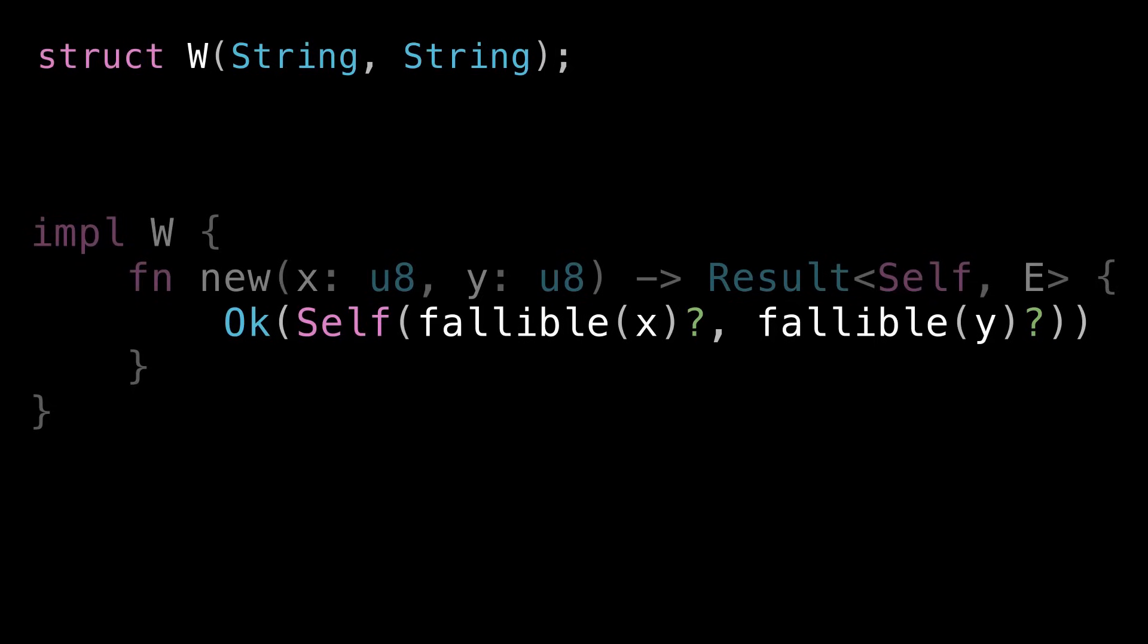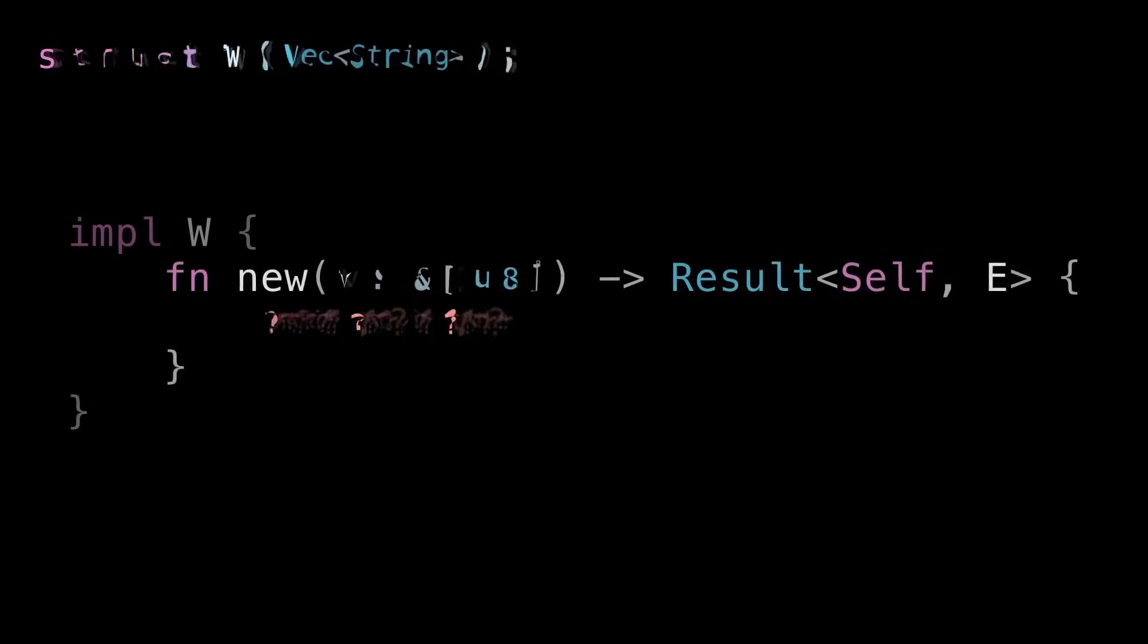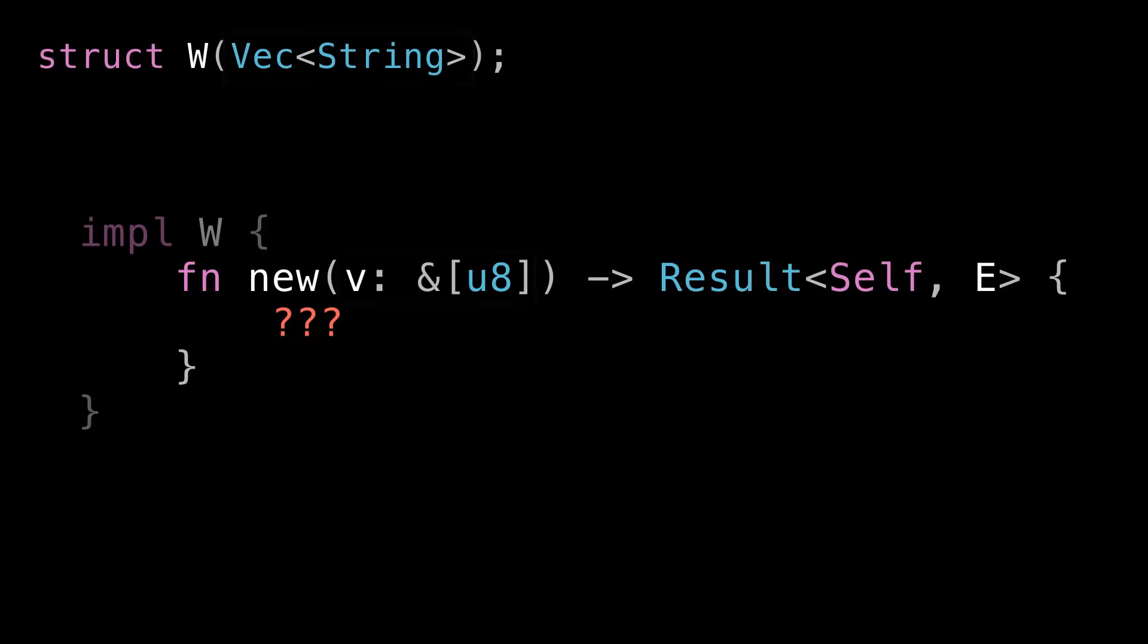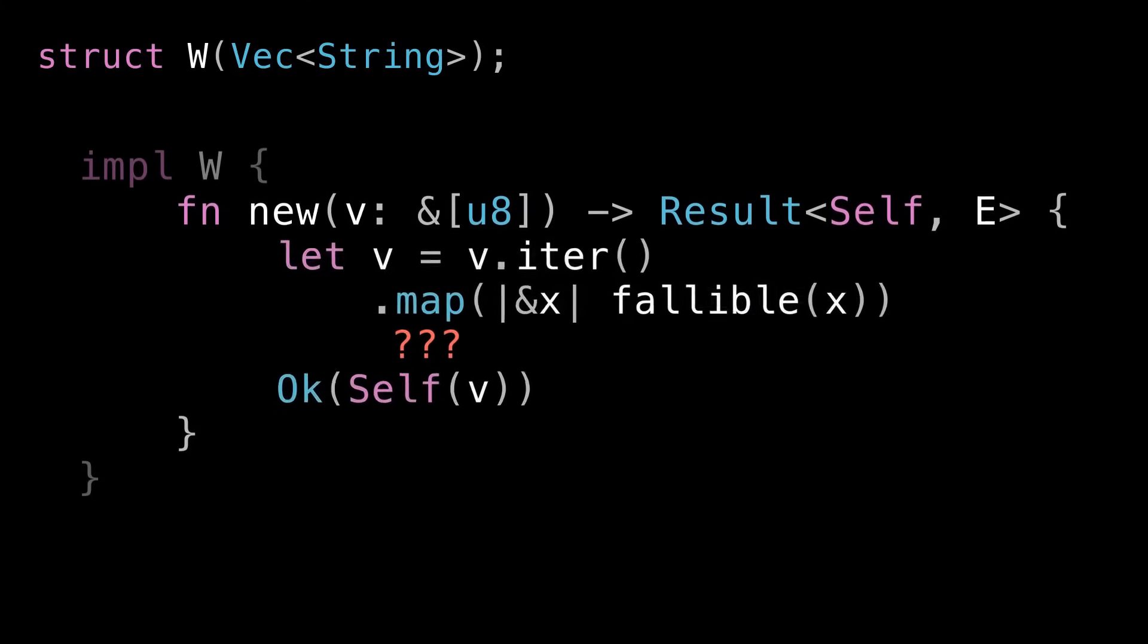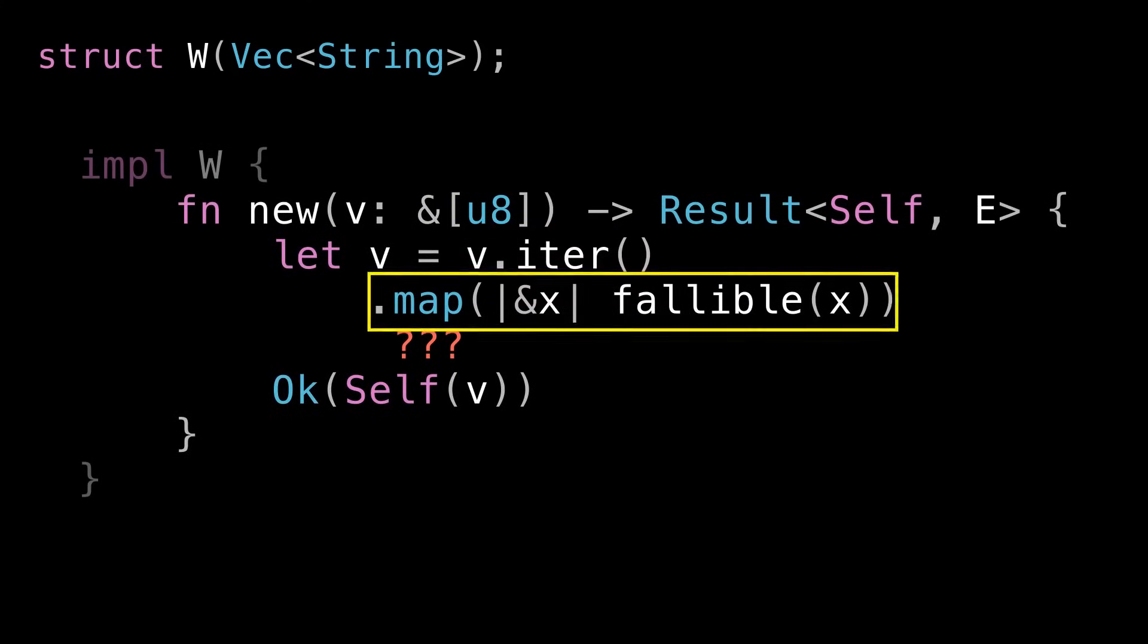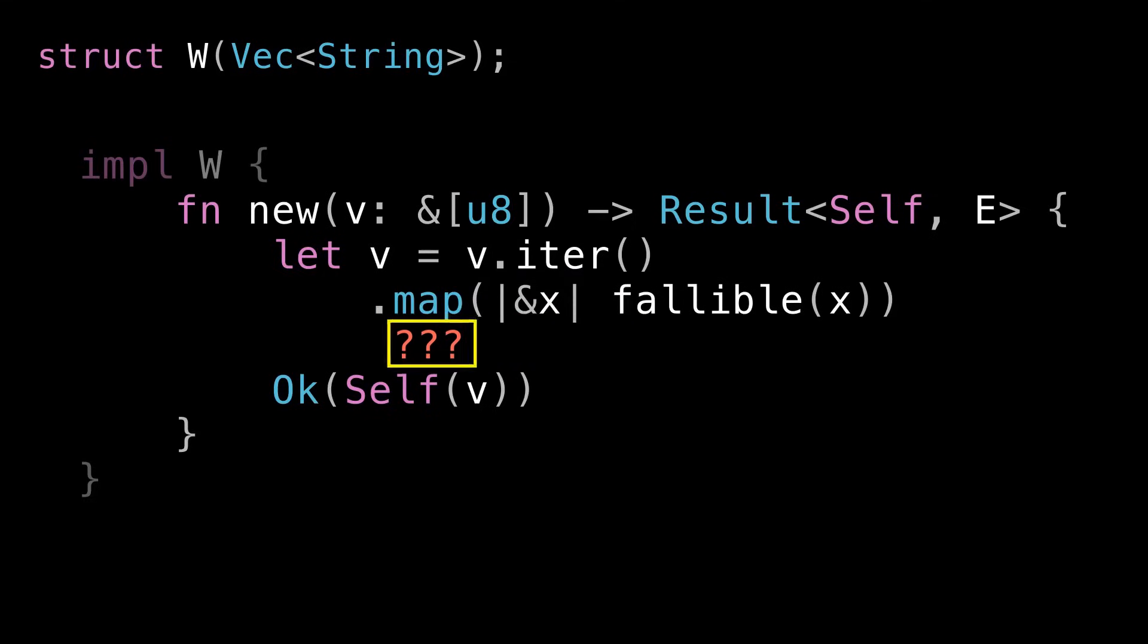One last thing on this example. Let's say we're generalizing W to take a slice of u8s. And we want to store a vec of strings. The result of calling fallible on each one of the u8s. So how would we do that? Well we can get started like this. We can iterate over the u8s and call fallible on each one. But then what? Then we have an iterator of results. So how do we collect that into a vec of strings?